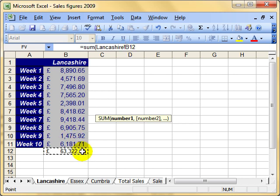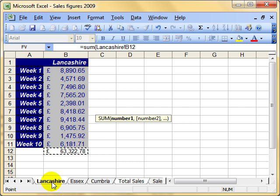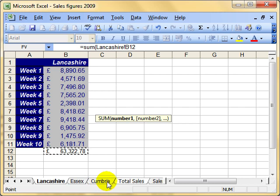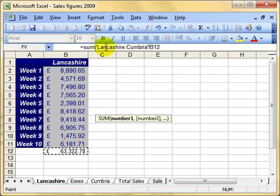Now this is the bit that's hard to remember. What we want to do is select the full range of worksheets. We've selected the first one, Lancashire B12. All we do now is point to the very last worksheet in the range of worksheets, hold down the shift key, and then click to select. And you can see what's happened in my formula bar: equals SUM, Lancashire, colon, Cumbria, and then we've got that exclamation mark. So it means - and then the cell reference - so it means add up B12 from all of the worksheets between Lancashire and Cumbria.